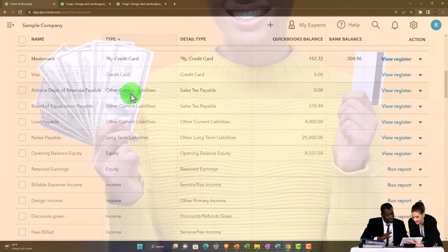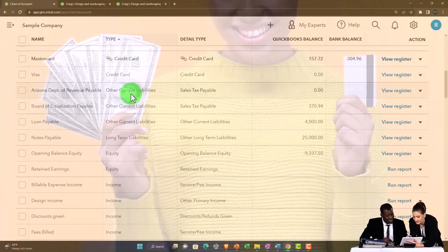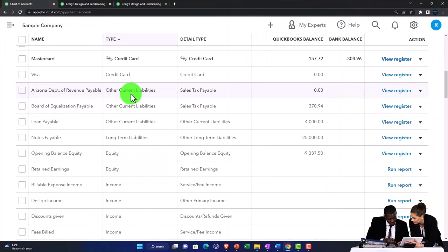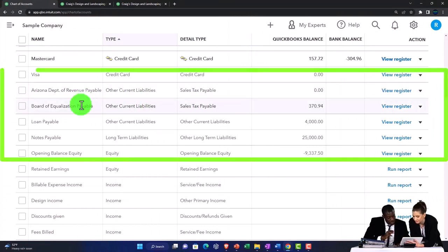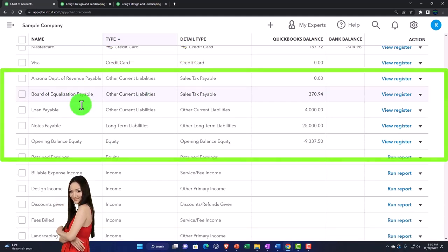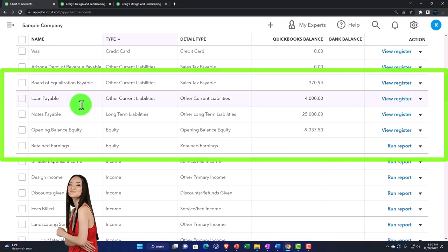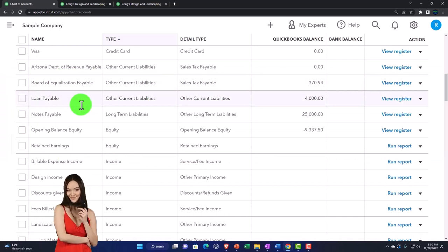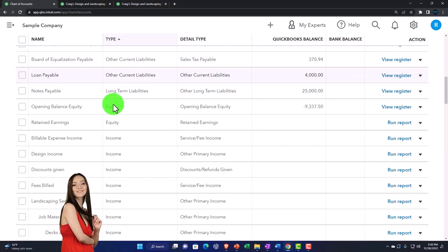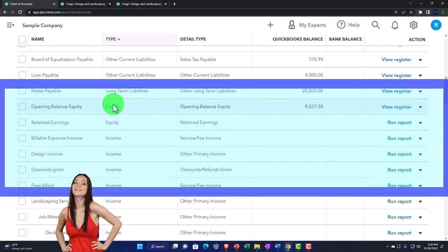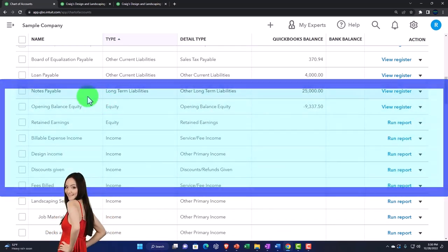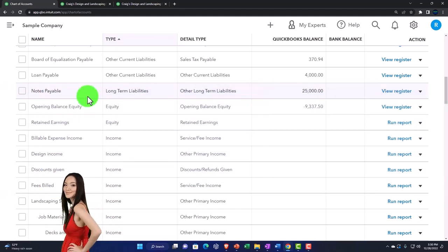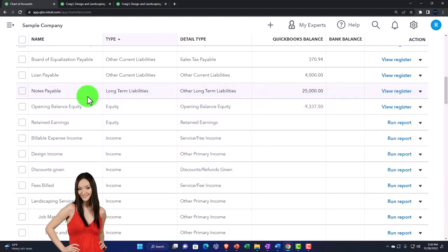And then we've got the other current liabilities, all other accounts that don't have a special category. This account represents sales tax. So those would be set up as you set up your sales tax information into the system. Loan payable, other current liabilities here, and then would be like a note, for example, current portion. And then the long-term portion notes payable long-term, typically notes that are going to be due after a year.